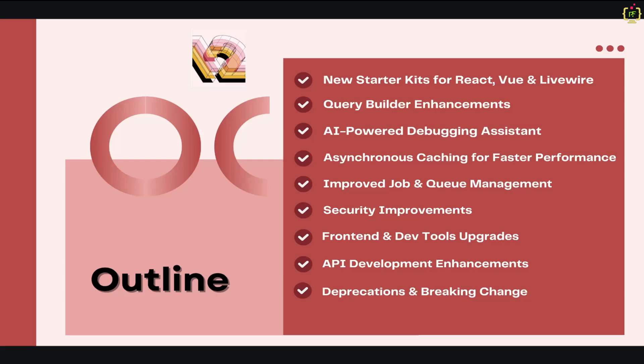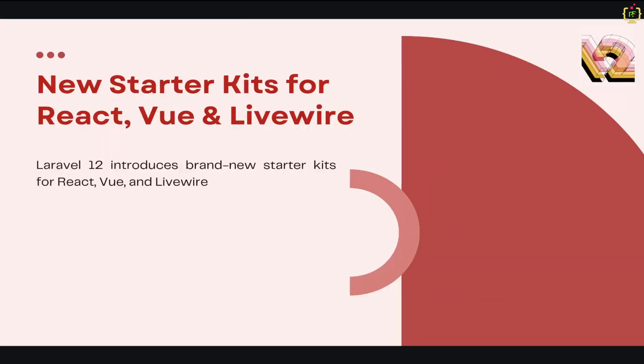In terms of Laravel 12 new features and improvements along with deprecations, firstly we'll start with the new starter kits, then we will see the query builder enhancements. We'll also check out the AI-powered debugging assistant, then move on to asynchronous caching for faster performance, and improved job and queue management. We'll see the security improvements in terms of validation, then move on to the frontend and dev tool upgrades, and finally check out the API development enhancements and deprecations.